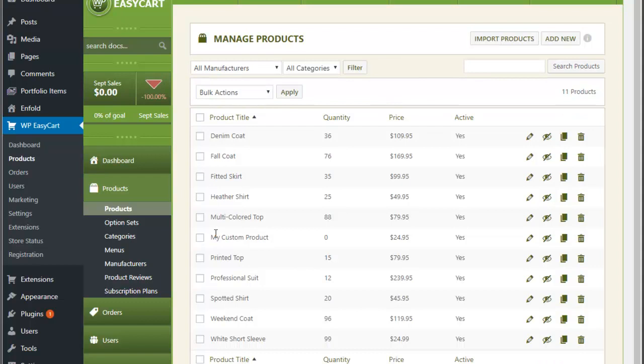What we recommend you always do is have a couple of products in your store. In this example you can see EasyCart already has several products from our demo data, and it's nice to see that in our export file. The process is simple: we export, we make changes in the CSV file, and then we import that file back in to apply those changes.